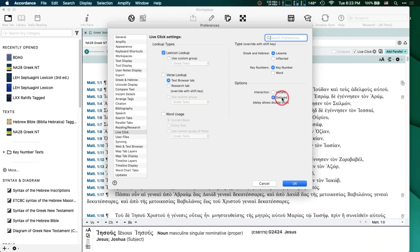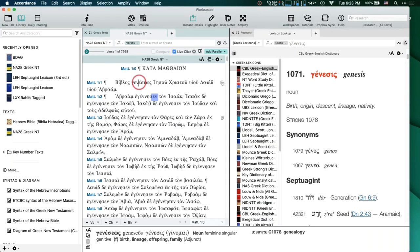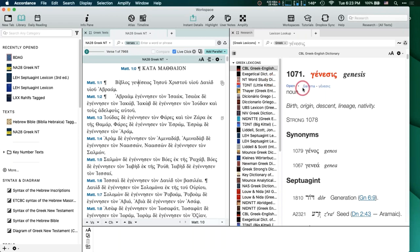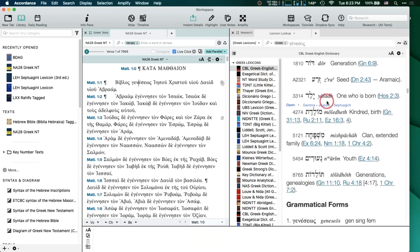But if you have Delayed selected, it'll allow you time to triple-click. It'll really come up quickly anyway — don't think you'll be waiting 30 seconds. So I'm going to choose Delayed, click Lexicon Lookup, click OK. Now when I click on 'Genesis,' you saw how quick that was — I just clicked and boom, they're all there. Here's Genesis in all my lexicons and I can just scroll through them or I can come here and select them.